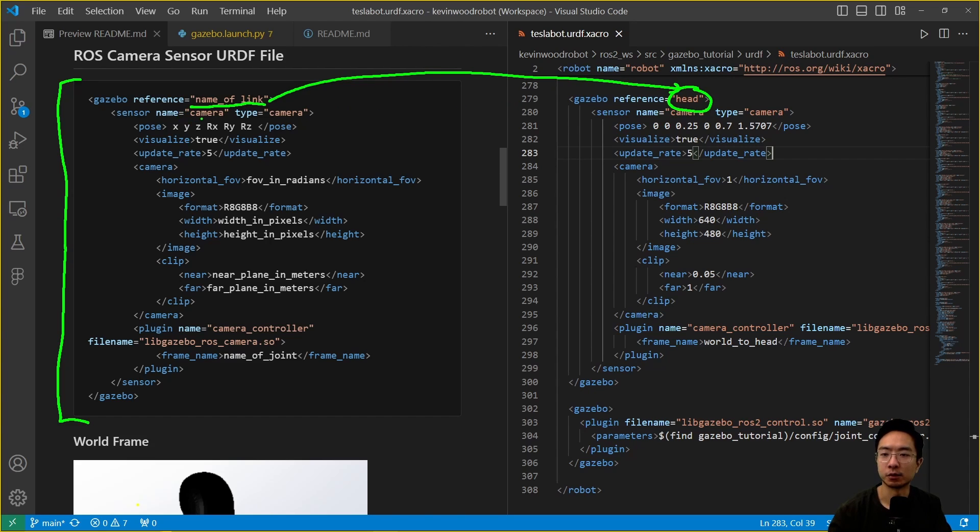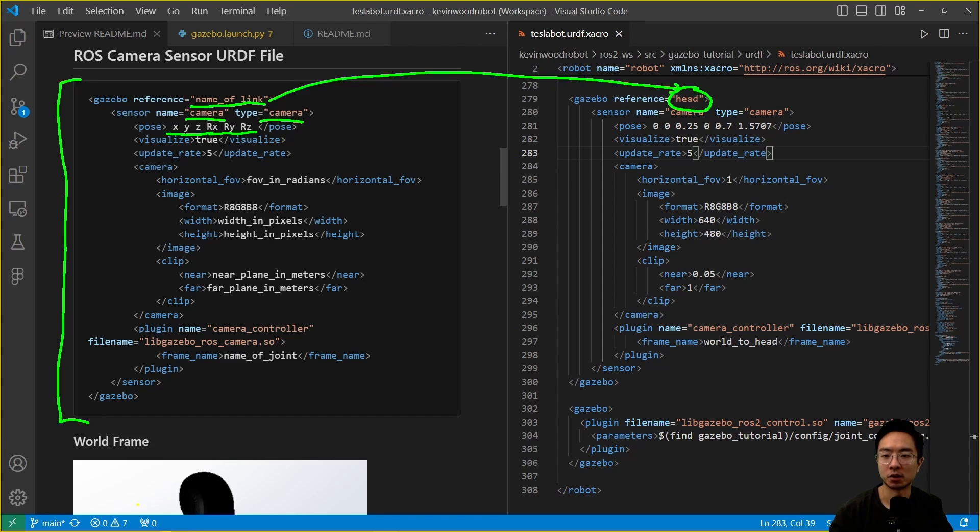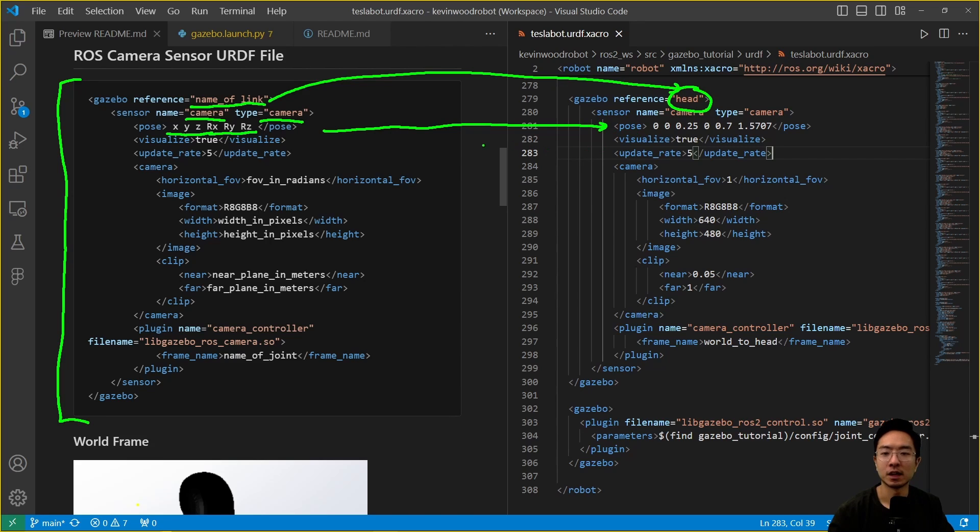Here we have the sensor name camera and type. That's going to be the same. Then we have a pose xyz rx ry rz. We'll explain how we get this value here. Visualize we set to true, update rate is some rate that you want.